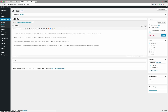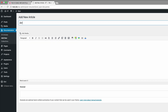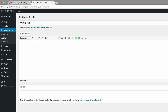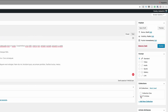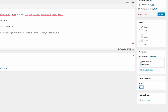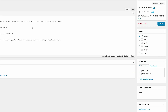I'm going to add another one and call this Article Two, paste the text. This is also going to go into ET Articles, but the order is going to be one. Click Publish. You can keep adding articles and choose which collection you'd like each one to go into.